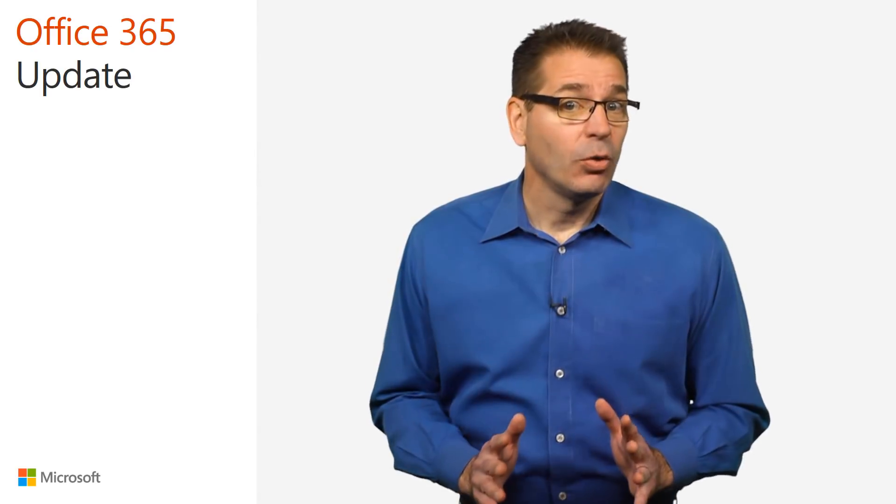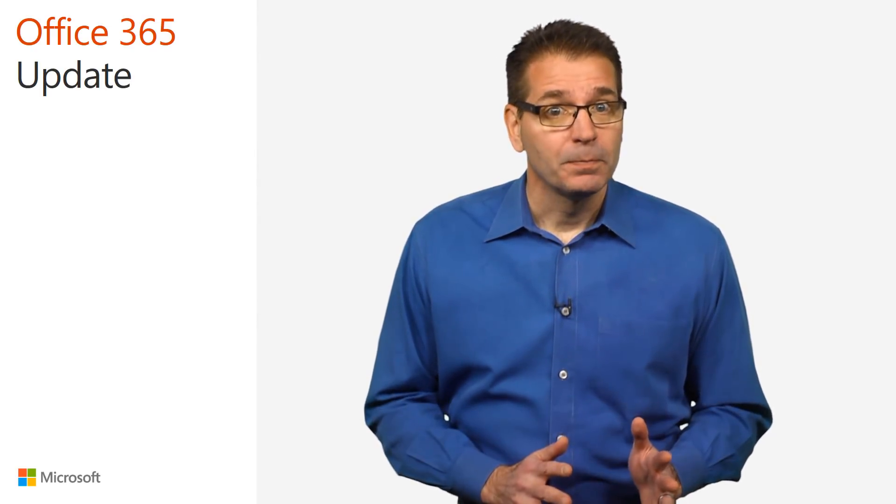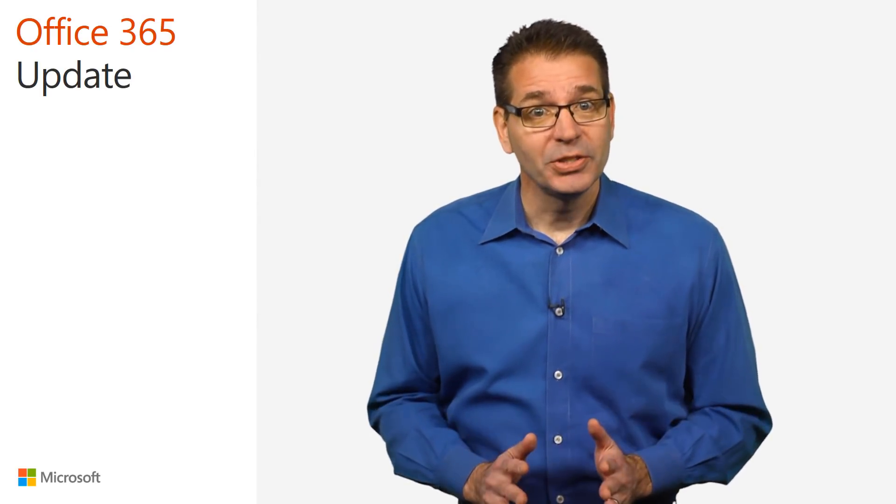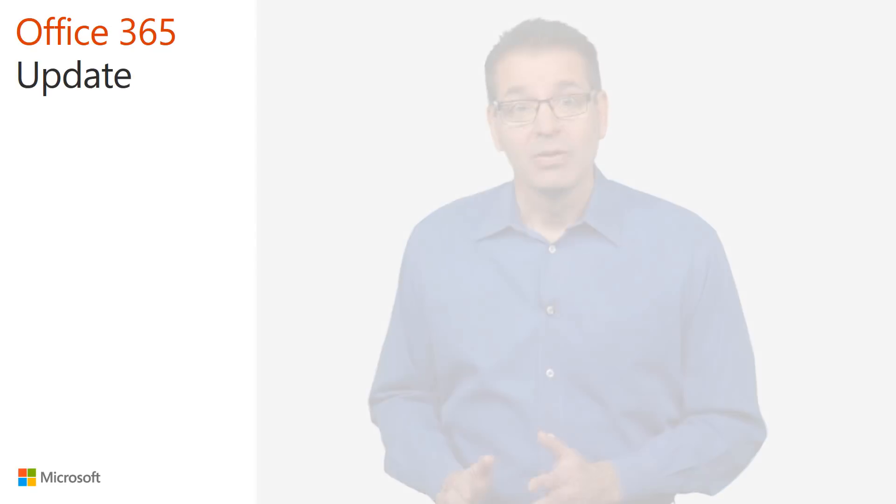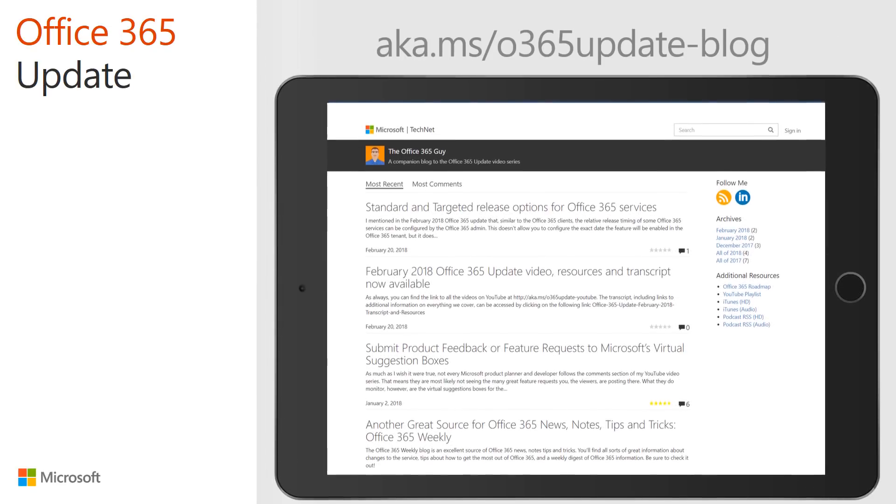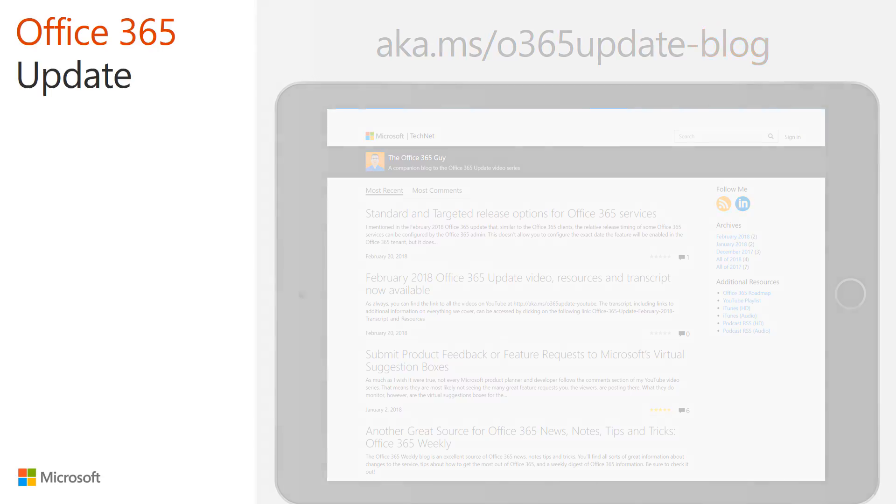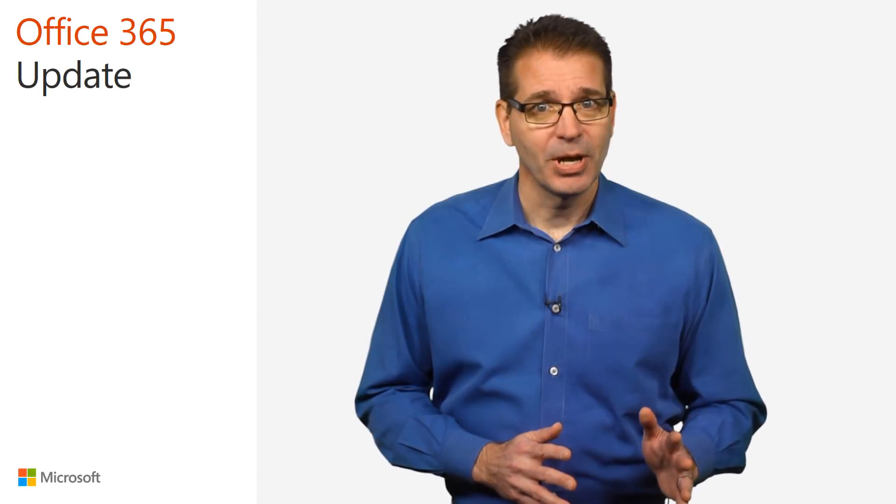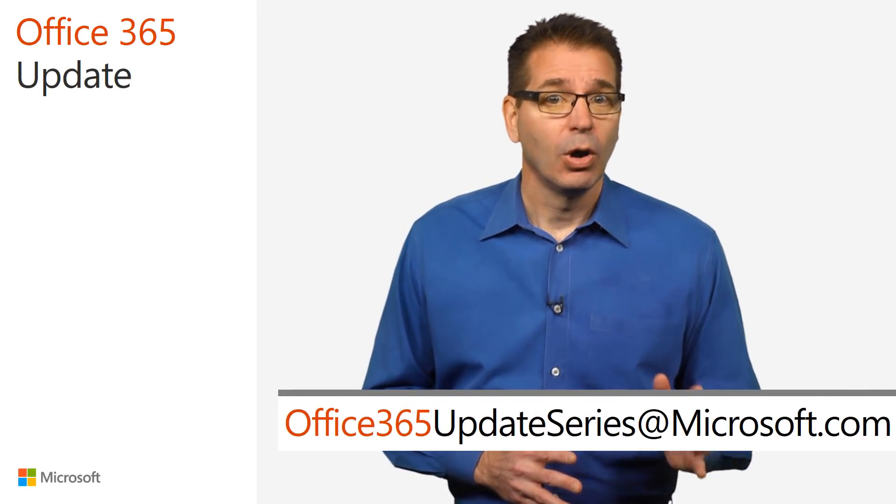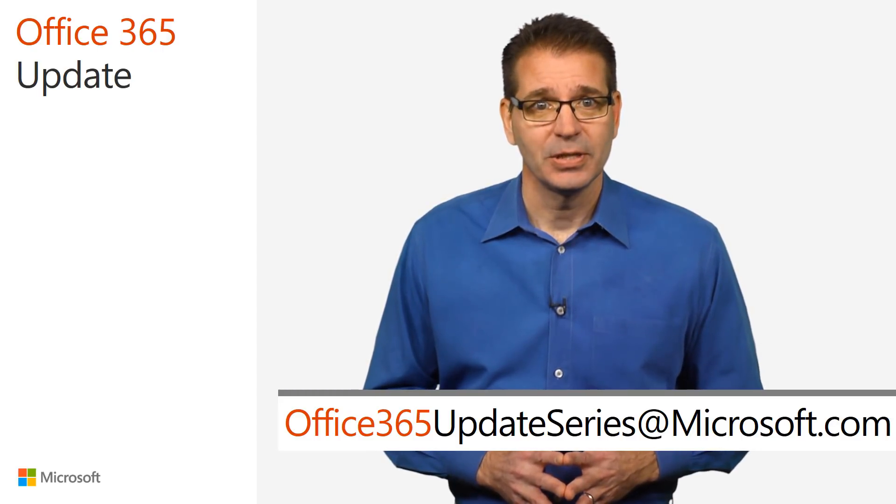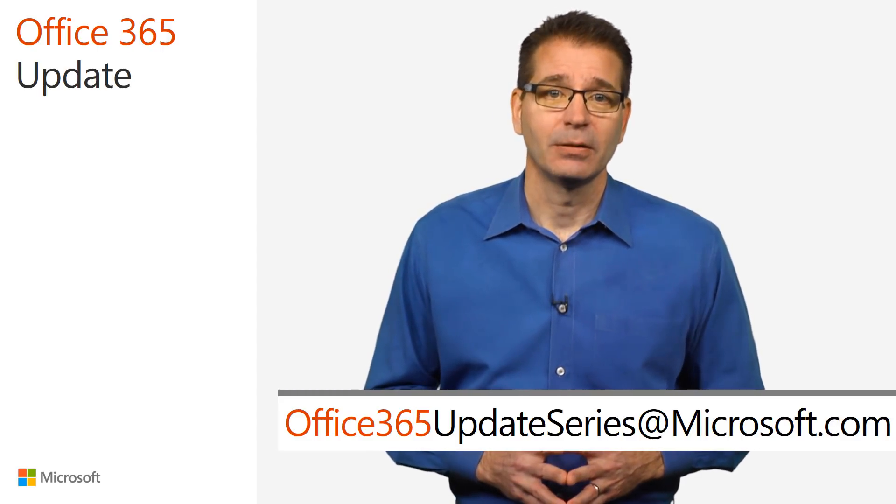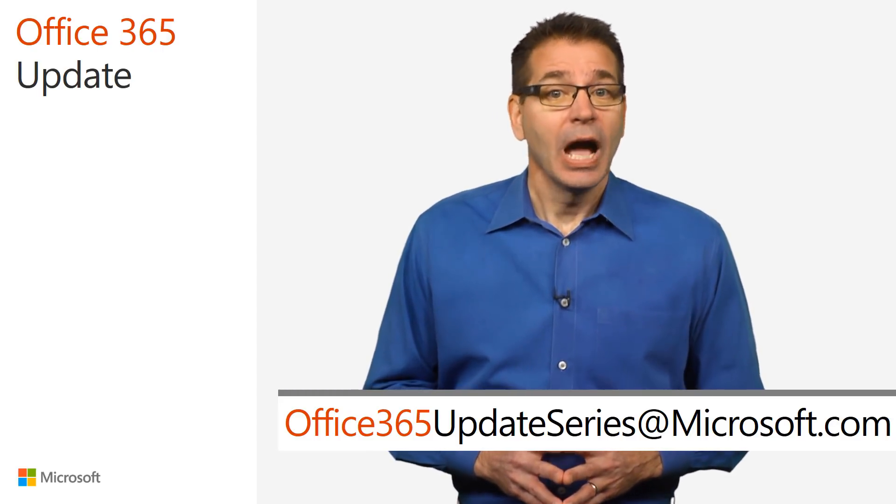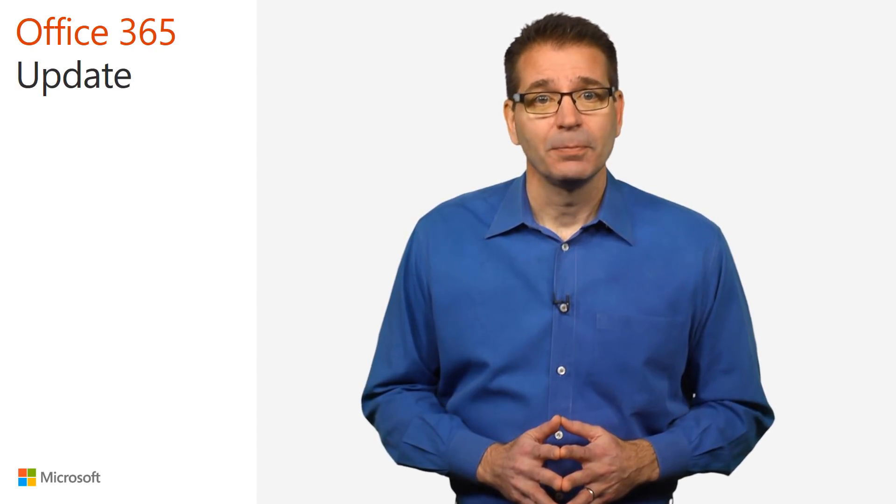That's all we have time for. Remember, you can download the transcript and resources document from the Office 365 Guide blog at aka.ms slash O365Update dash blog. I love reading your comments, so post them on the blog or send them to office365updateseries at microsoft.com. I'm Jim Narosky, thanks for watching, and I'll see you again soon.